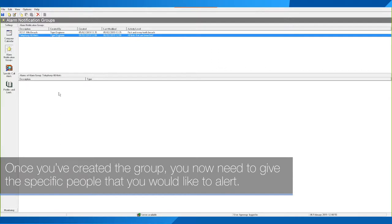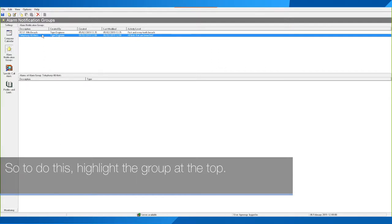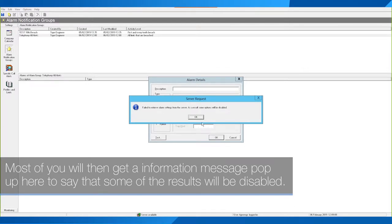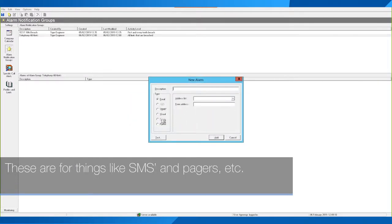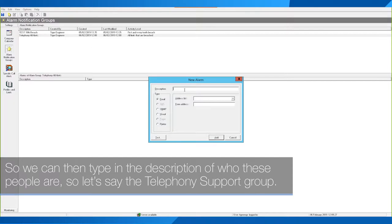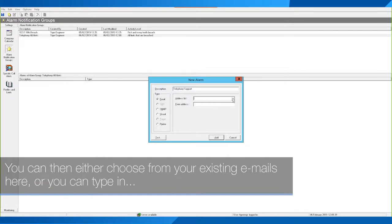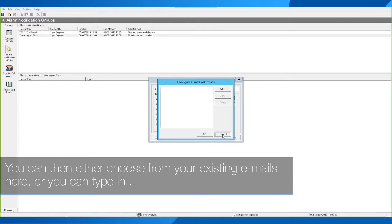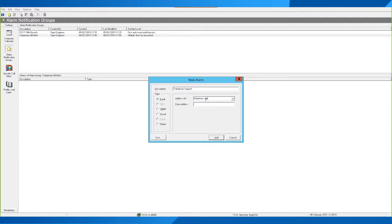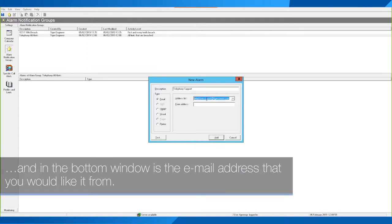Once you've clicked OK, then click Add. Once you've created the group you now need to give the specific people you would like to alert. To do this, highlight the group at the top, then in the bottom window right-click and click Add. You may get an information message pop up to say that some results will be disabled — these are for things like SMS and pagers. If you don't have that capability on your Voice Network Security they will be greyed out. Type in the description of who these people are, for example 'Telephony Support Group', and then either choose from your existing emails or type in an email address.